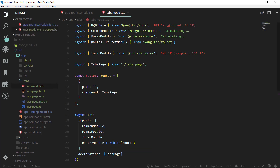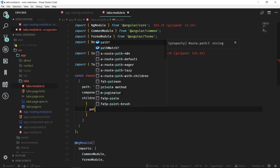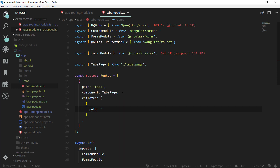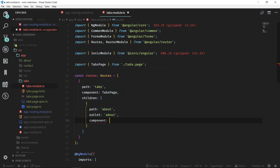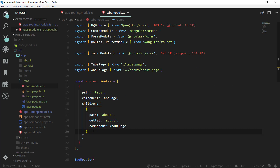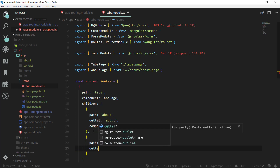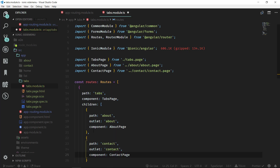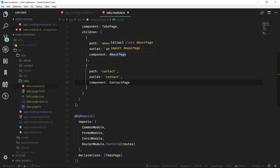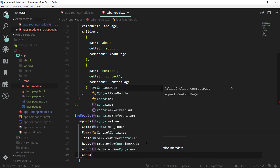Now let's go to tabs.module.ts and specify our paths here. The root path will be tabs, and then we have to specify children as an array. For the first child, the path will be about, the outlet will also be about, and the component will be AboutPage. We also want to add our contact page, so path will be contact, outlet will be contact, and the component will be ContactPage. Now we can add ContactPageModule and AboutPageModule inside the imports array.